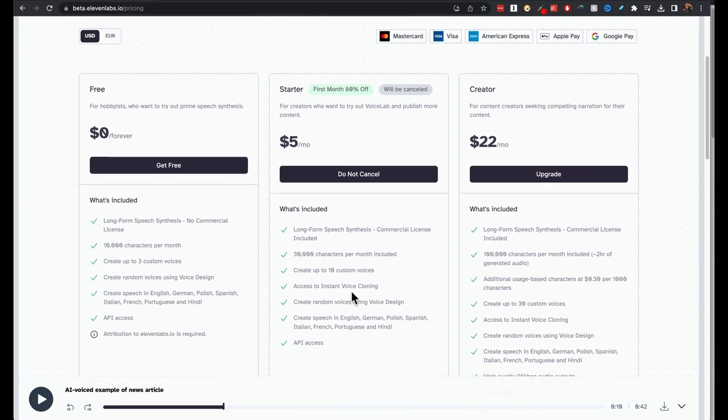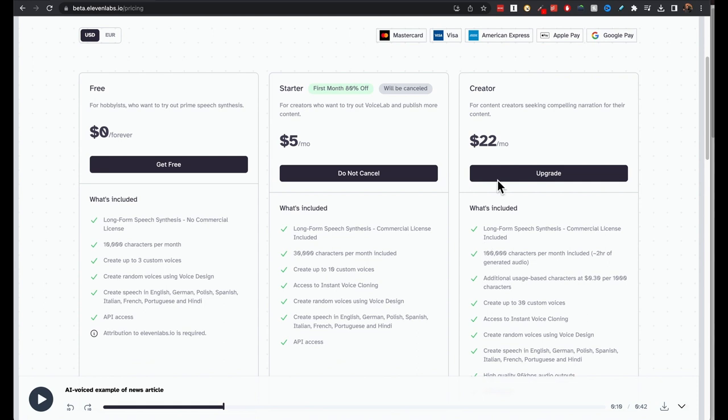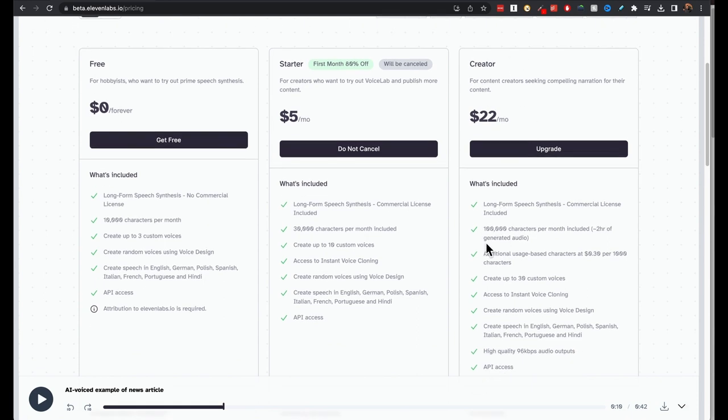$5 a month. But if you are getting serious and looking for faceless YouTube videos, maybe around like one video is like 10 minutes, then probably you'll need to have a look at creator pack, which is $22 a month.